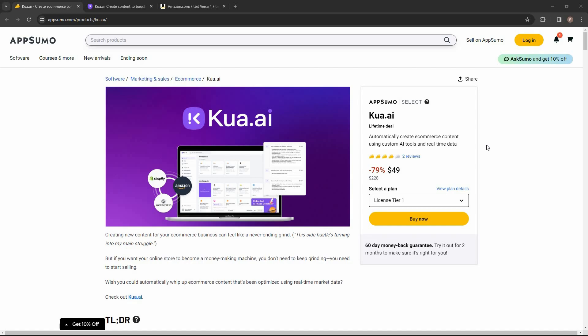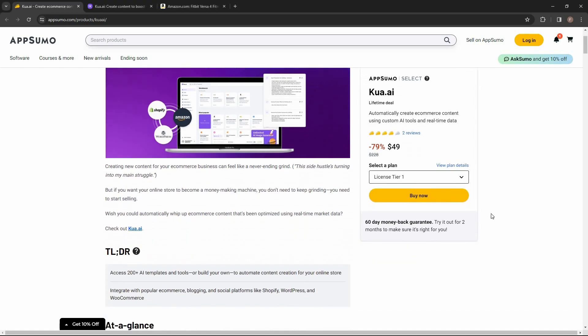The great news is Kuwa.ai is currently available on AppSumo as a lifetime deal. The regular price is over $200, but at AppSumo you are getting this tool at only $49.